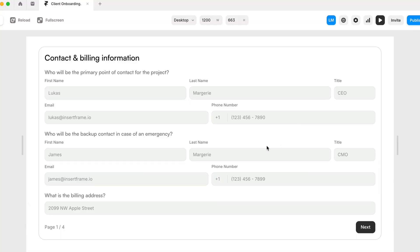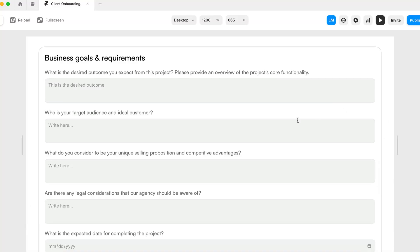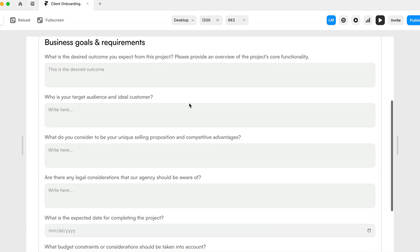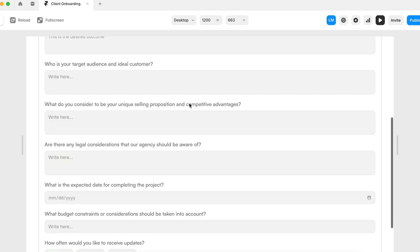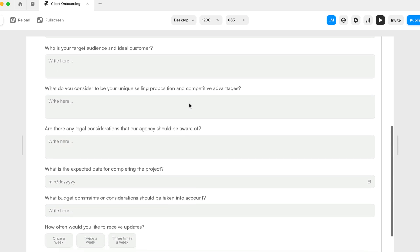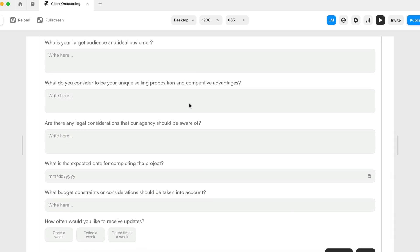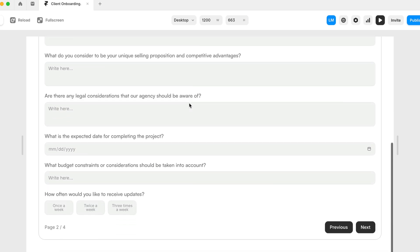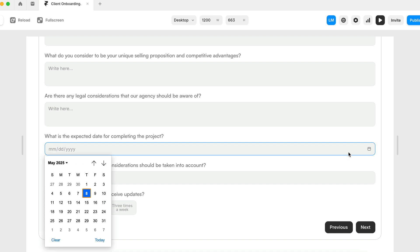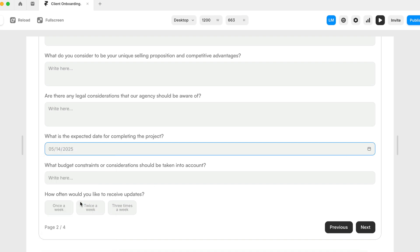In this video, I'm going to be creating a client onboarding form using Framer Forms inside of Framer, where we'll be creating a multi-step form with a set of questions to basically share with new customers, to collect contact information, project requirements, project expectations, and other relevant details.